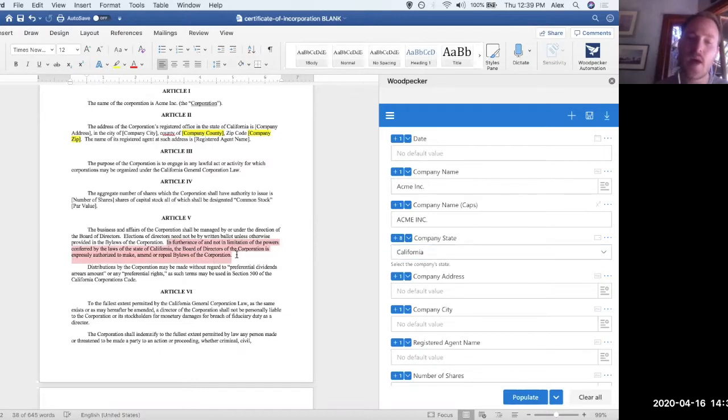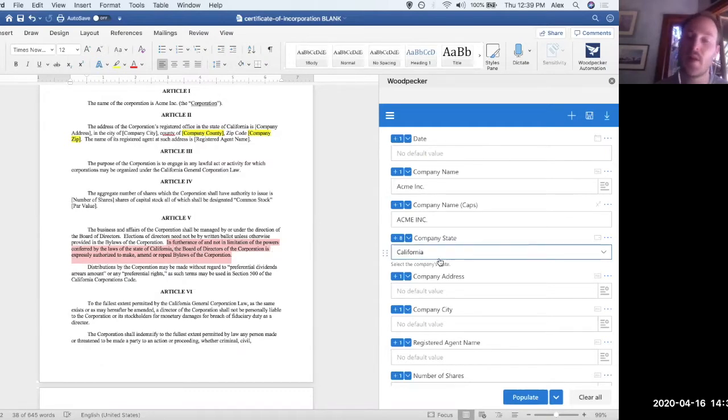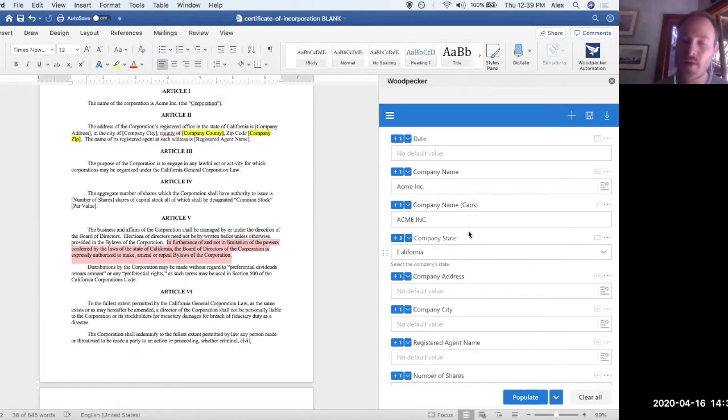So maybe for the Delaware use case, we want this whole sentence. Maybe for California, we want a modified version of it. And maybe for New York, we don't want it at all. The way to do that is with a conditional field.